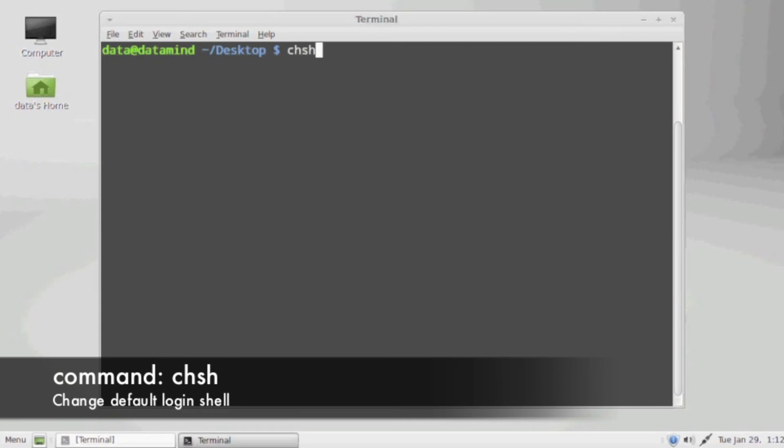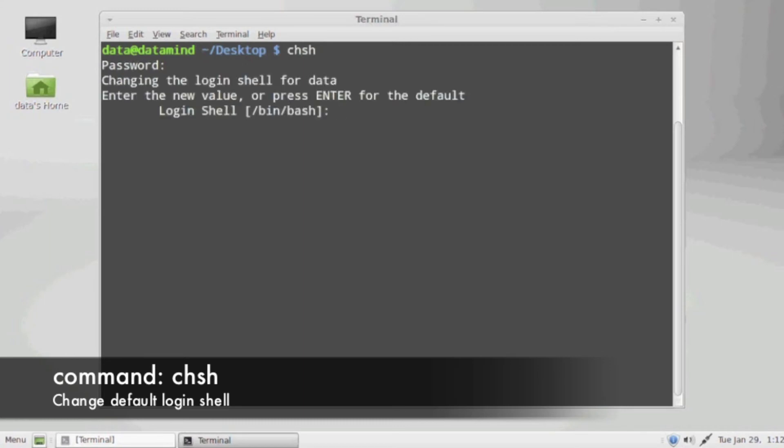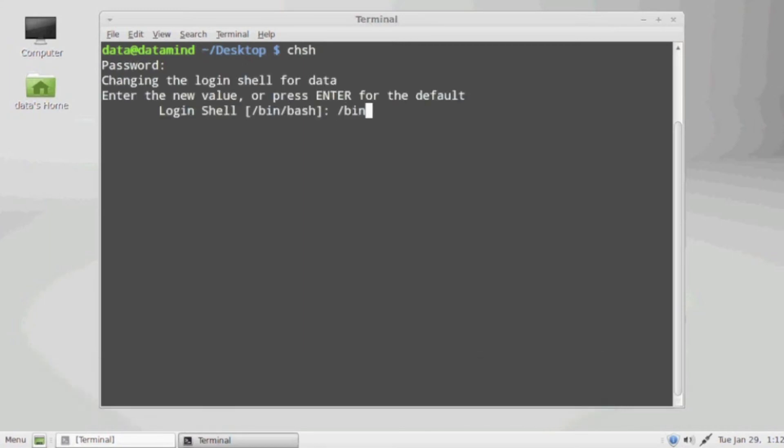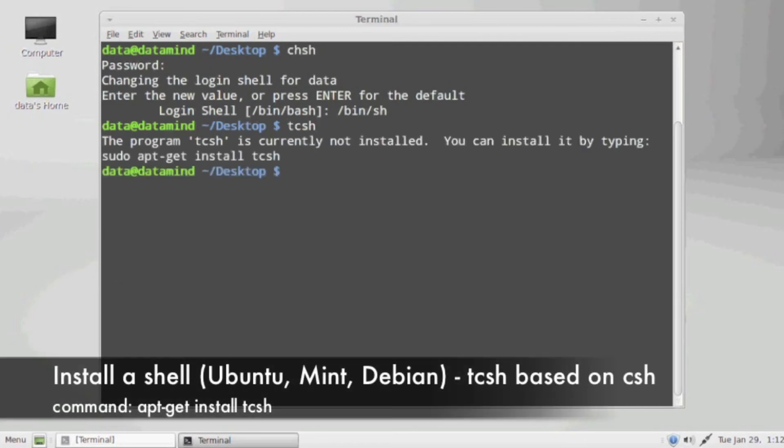If you want to change your shell, you can use the command chsh change shell. It will prompt you for your user, and then you have to specify a valid shell. If the shell is not valid, it will prompt you with an error message. So if you notice here, I'm changing my shell from the born again shell to the born shell.